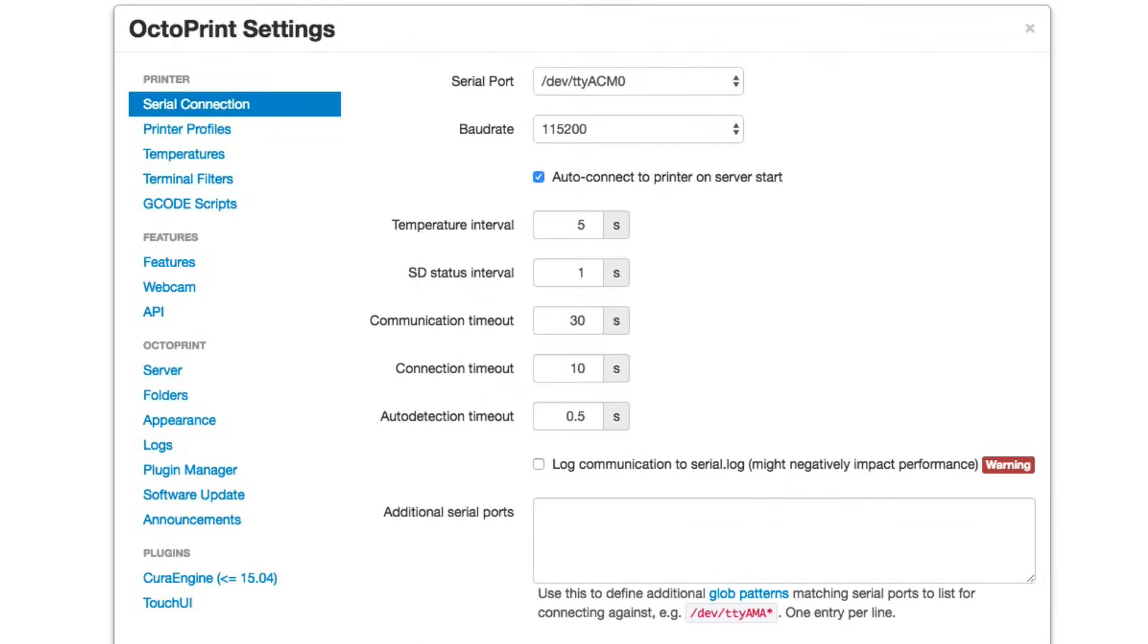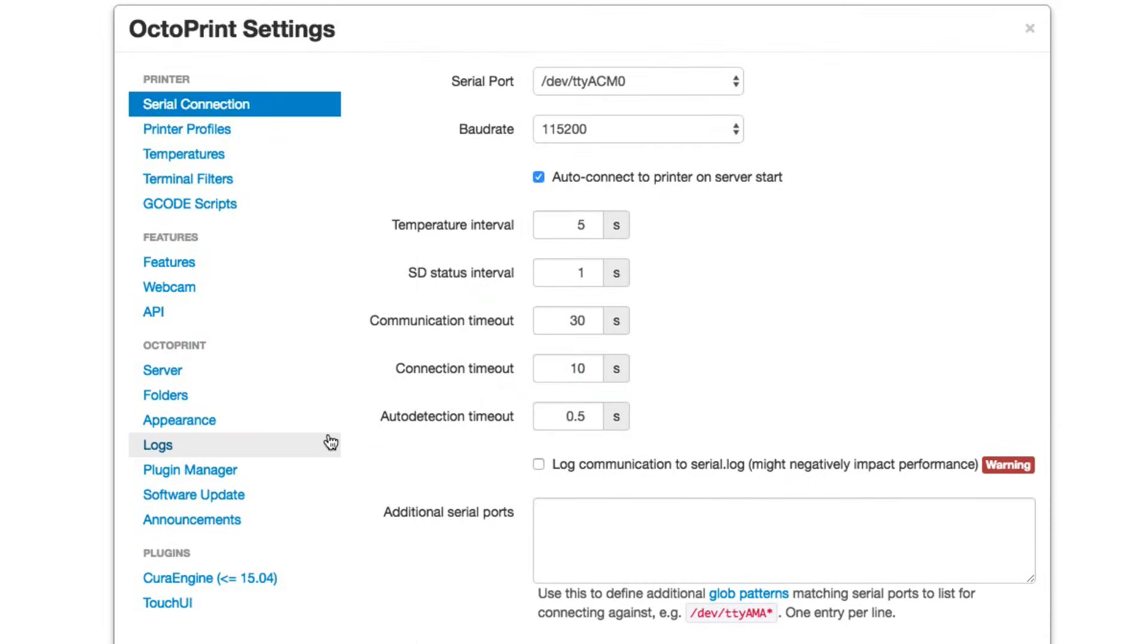Okay. So let's take a quick look at the settings for OctoPrint. And one of the things that's quite interesting is that OctoPrint does support a webcam, which will be a future project.